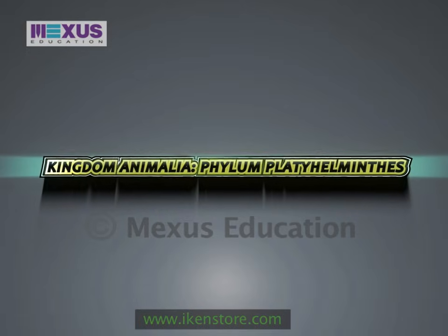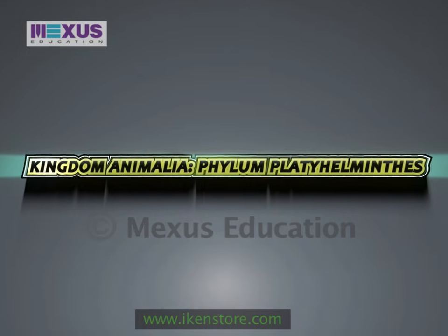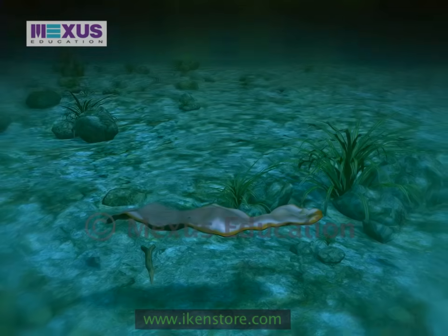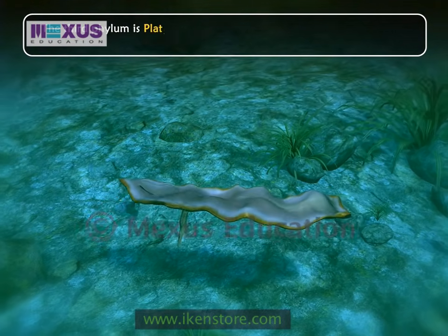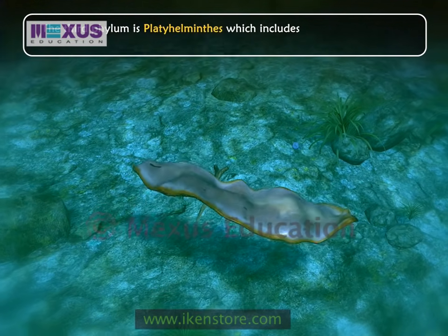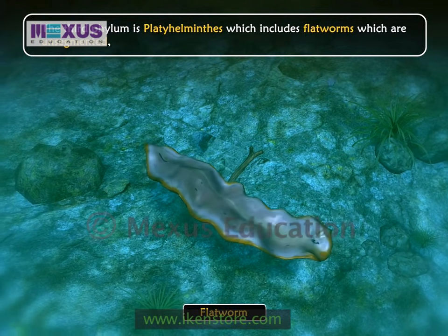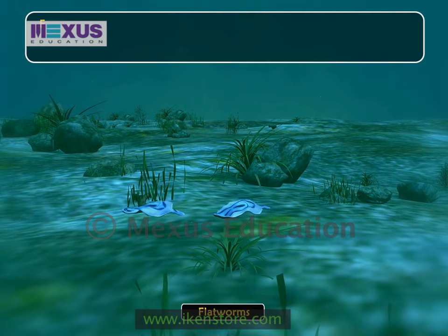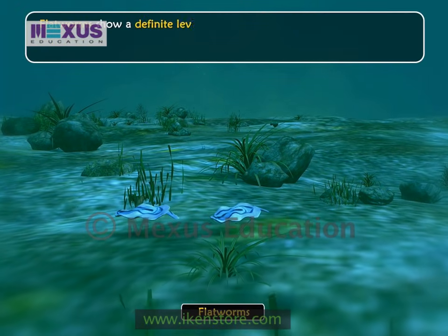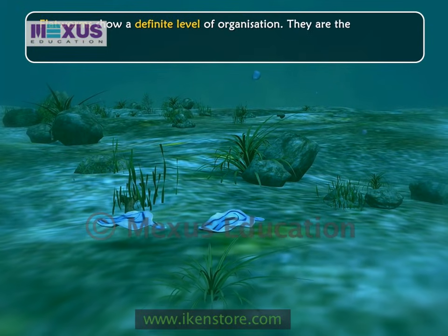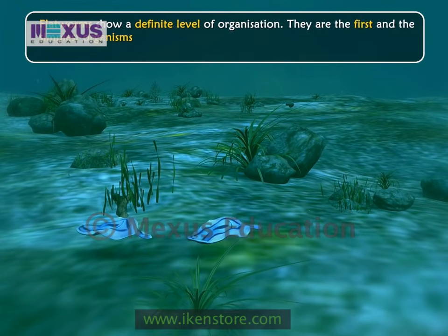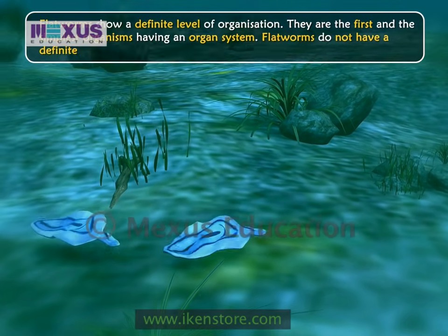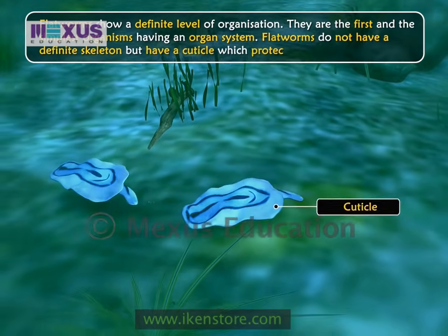Kingdom Animalia, Phylum Platyhelminthes. The third phylum is Platyhelminthes, which includes flatworms — unsegmented, bilaterally symmetrical worms. Flatworms show a definite level of organization and are the first and simplest organisms having an organ system. They do not have a definite skeleton but possess a cuticle which protects their bodies.